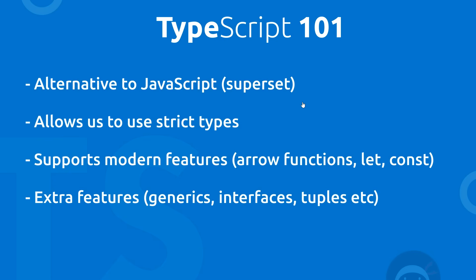Now JavaScript in contrast to that uses dynamic types where variables can change types at any point, and that could potentially lead to more errors.